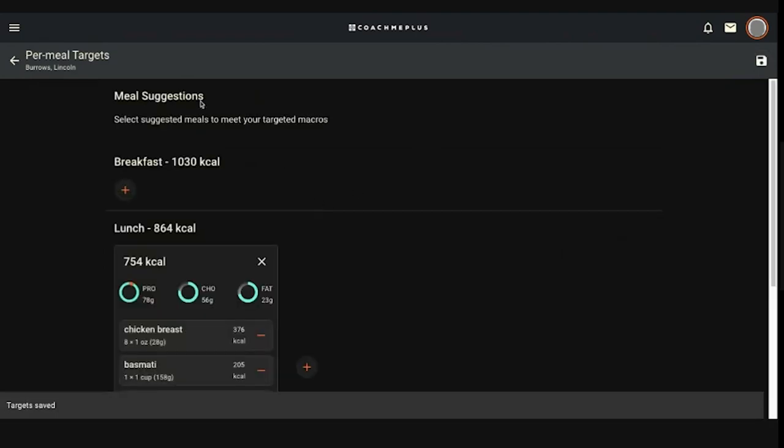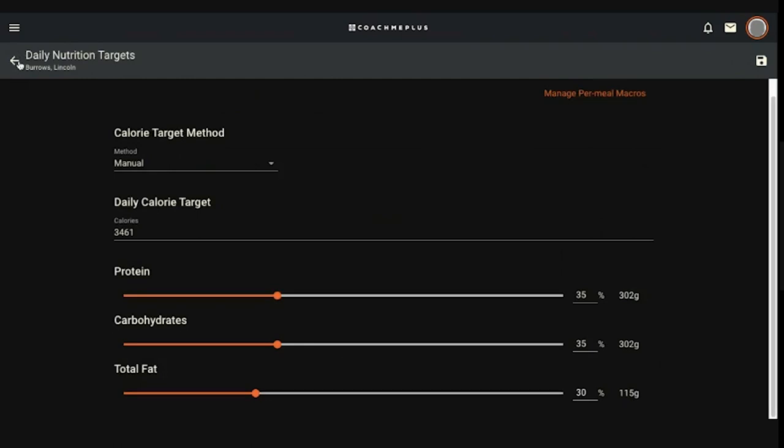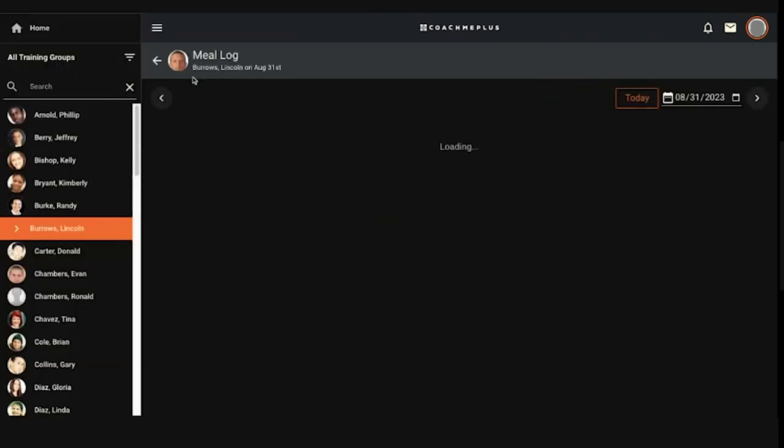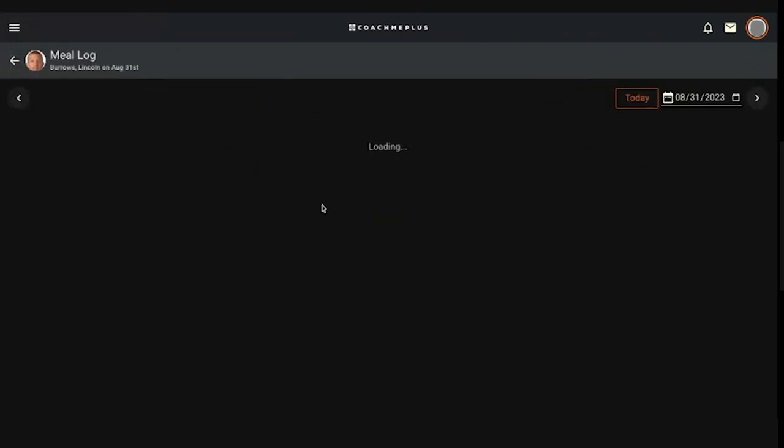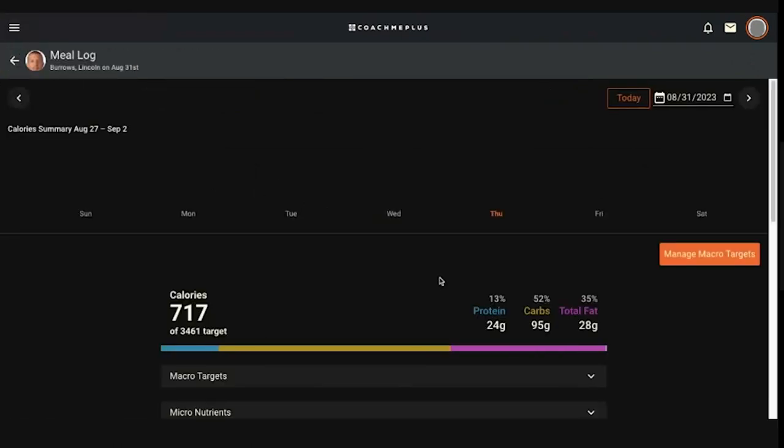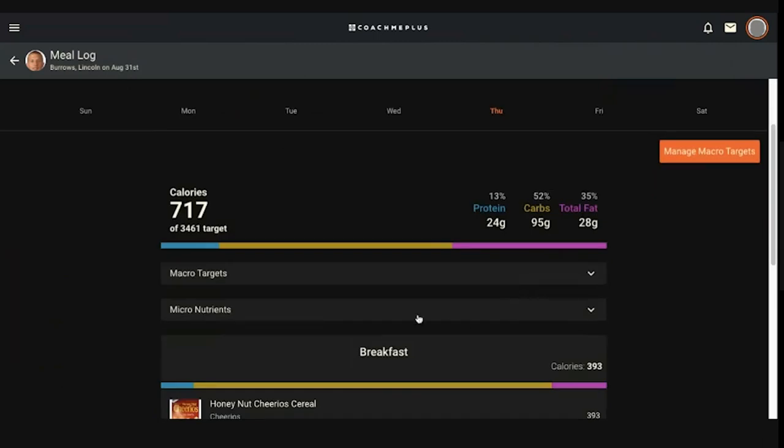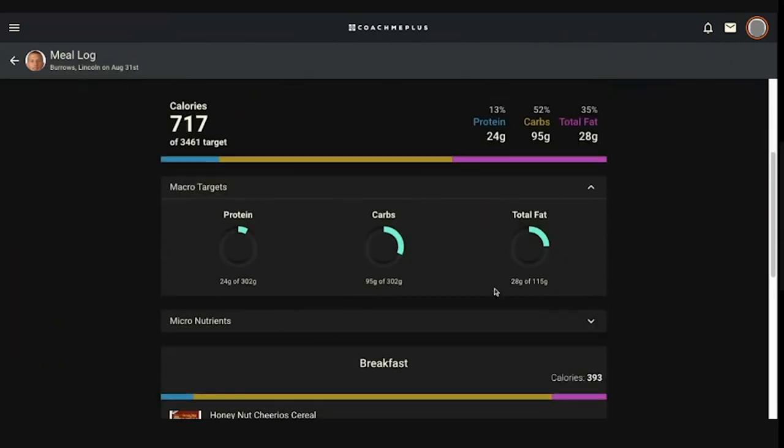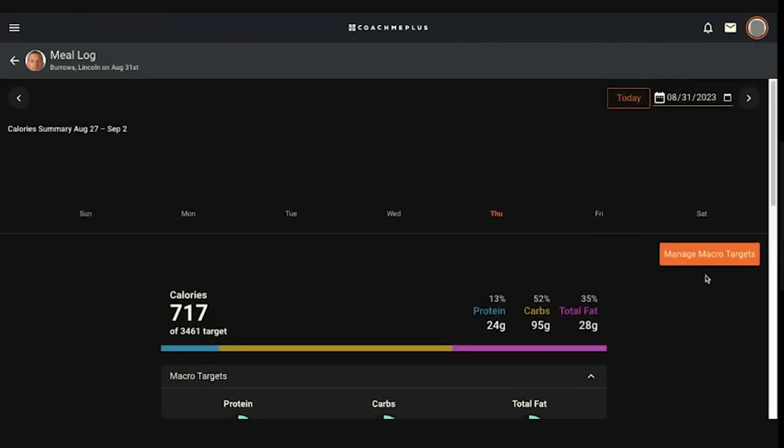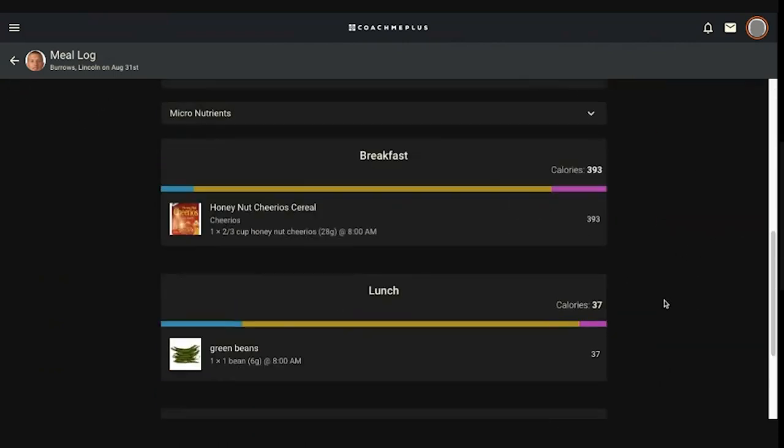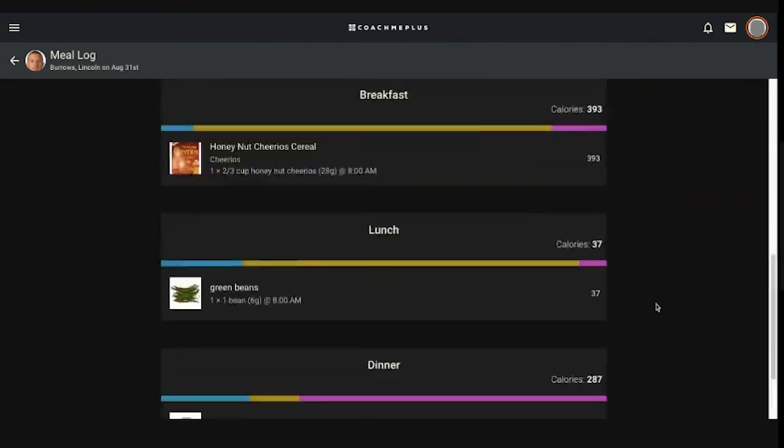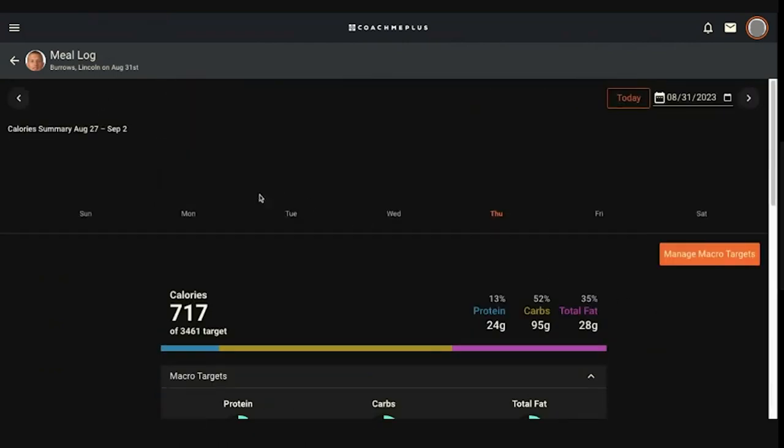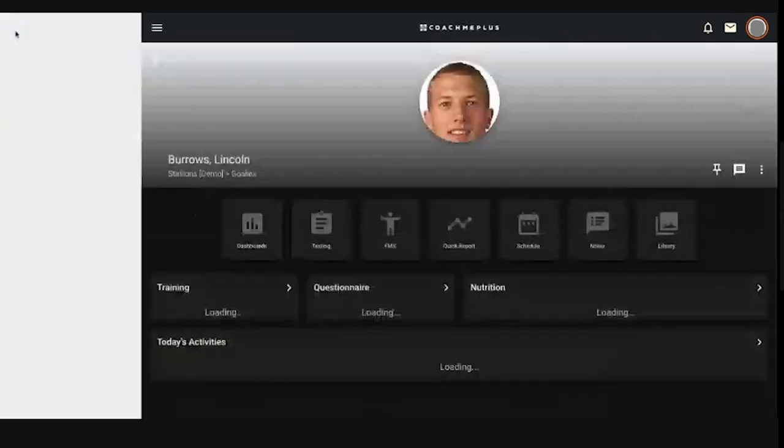The last thing I'll show you from the coach's side of things is just so you know, on this athlete, now that their nutrition targets are set, what you can do is hit a dropdown and see where they are today so far of their macro targets. You can manage the targets for the day if you'd like. And then what you can also do is you don't want every day to be the same. If you want, training days are going to be the 3,461 calorie target, but maybe off days, you want them eating less calories. You can jump out of here.